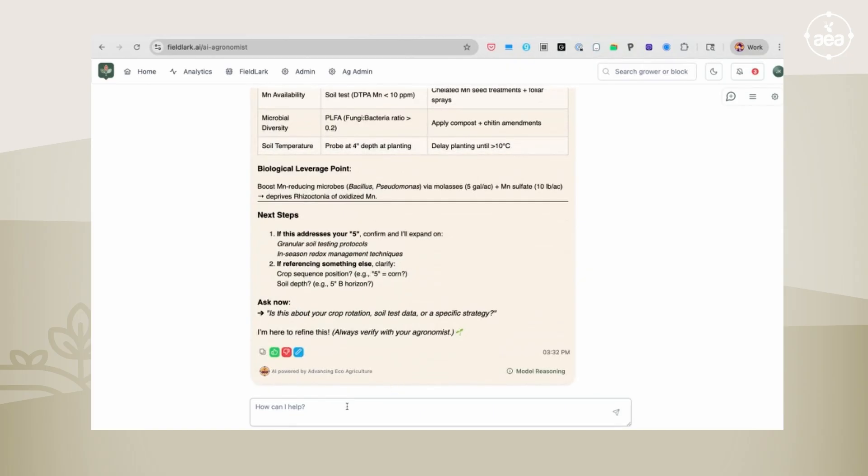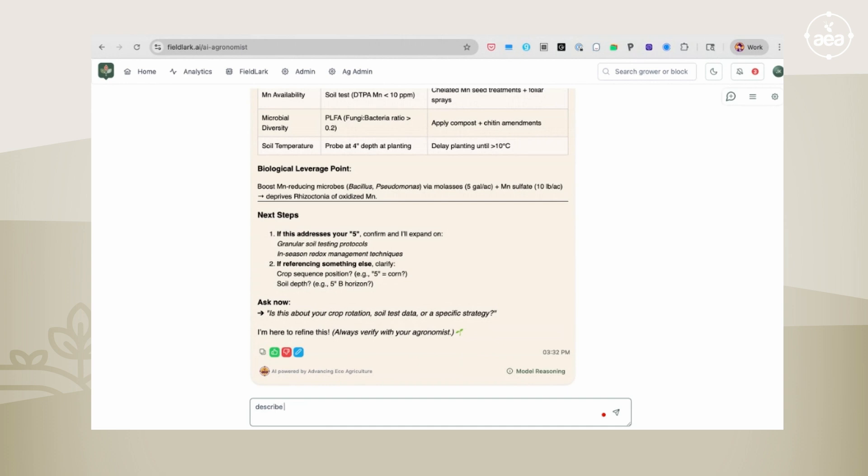Now there is another feature of FieldLark, and that is FieldLark is trained to respond to a particular prompt called describe in detail. So if you ask it to describe in detail how I can manage rhizoctonia...